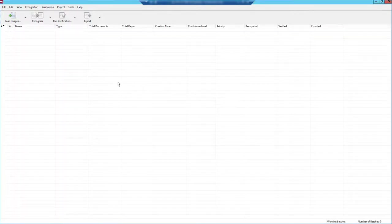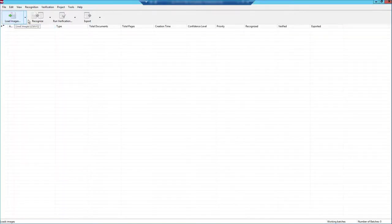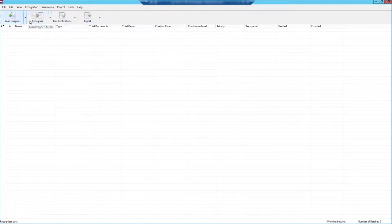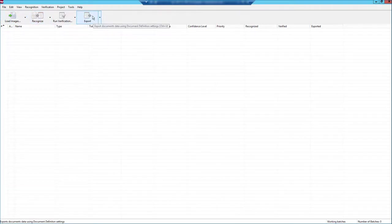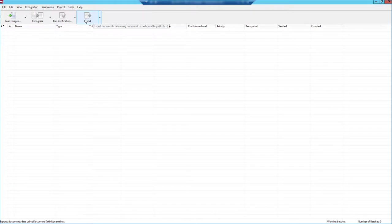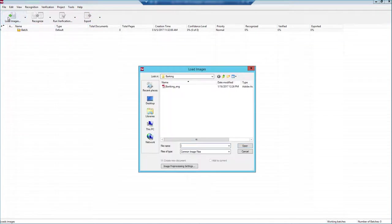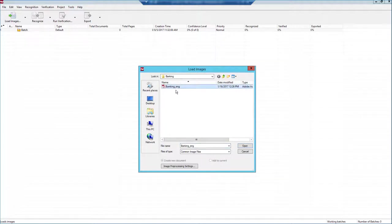The first thing we need to do is follow this toolbar across. So each one of these buttons kind of indicate the flow of how a batch or a group of documents would flow through the software. So we're going to load some images, and literally we select either one or multiple images.